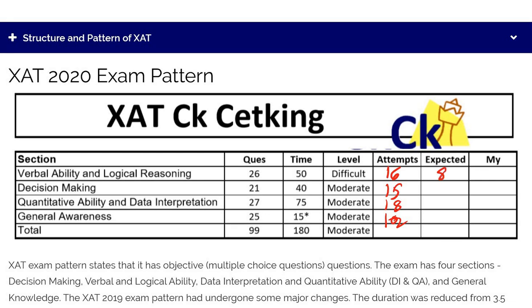The expected cutoff changes every year, but your target net scores should be: Verbal 8 marks, Decision Making 9, and Quant 10 — with an overall score of 30. If you can hit these marks, you are getting a call from all the colleges.